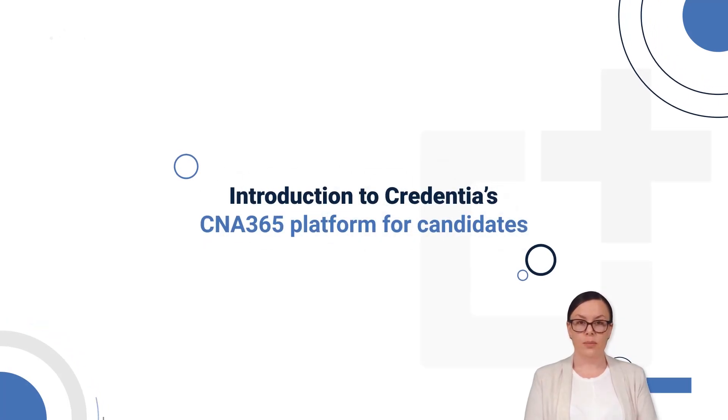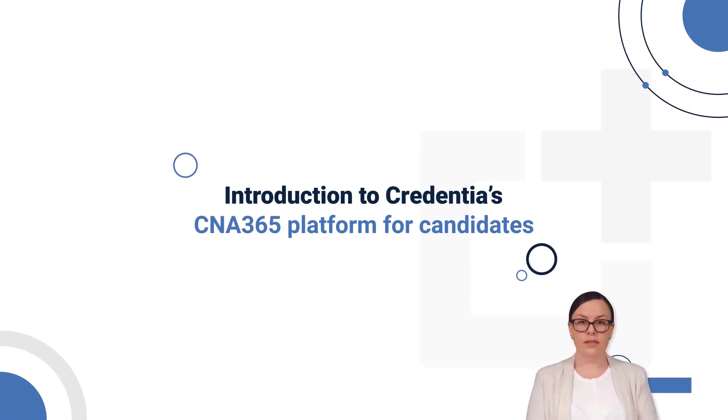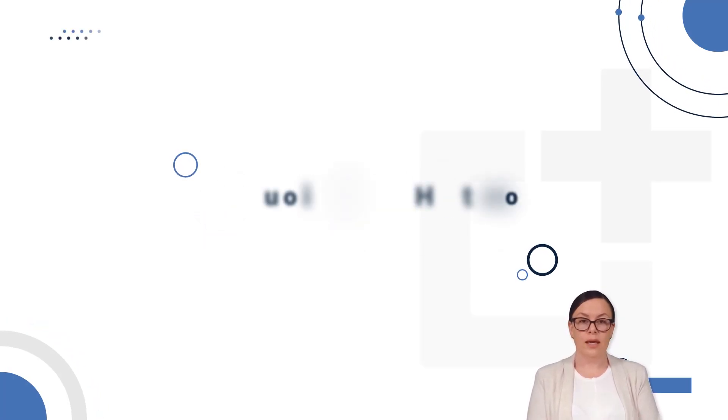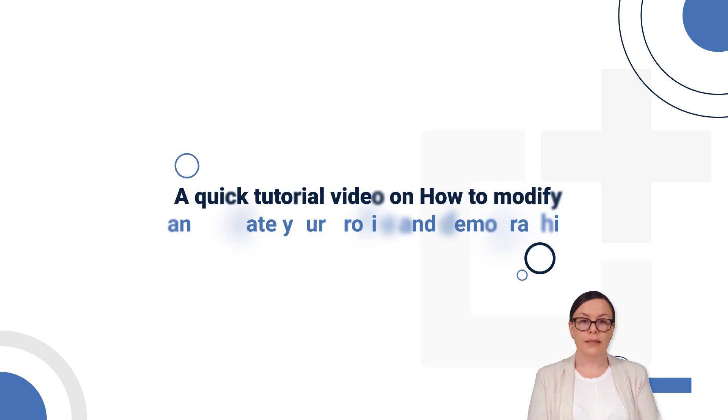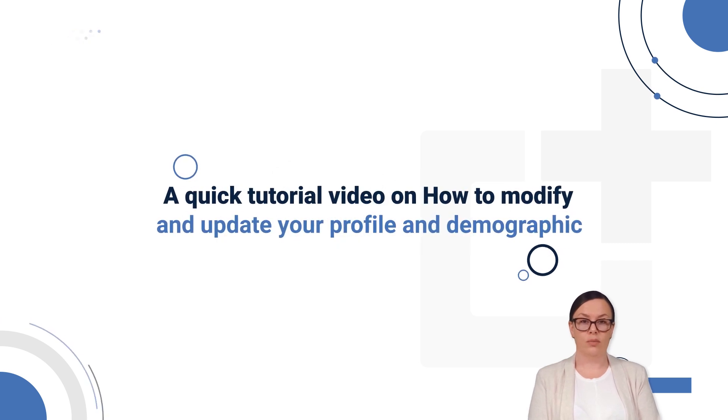Welcome to Credentia, your partner for success in nurse aid credentialing. Hello everyone, in this video you will learn how to manage your profile.